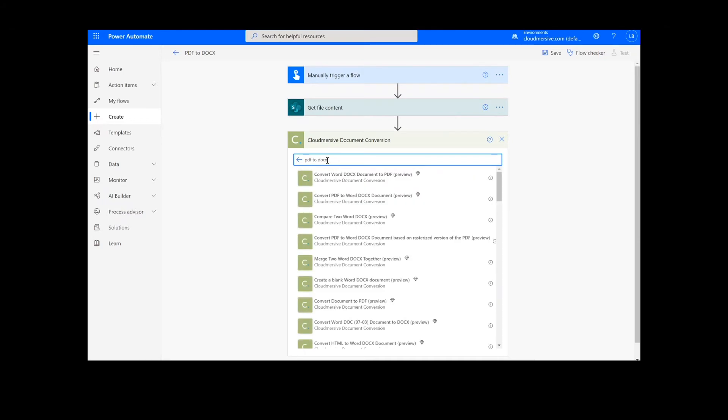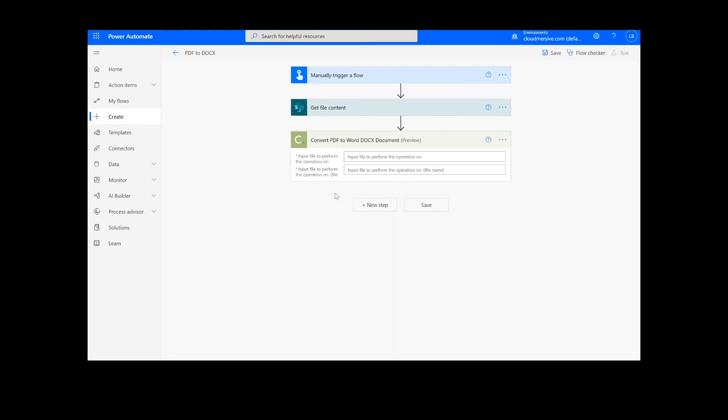Note that if you've never used one of our connectors before, you'll be prompted to enter your API key. This is free on the Cloud Immersive website with no commitment, and once you've entered it here, you won't be asked for it again.